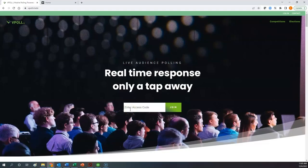So you click the cursor into the 'enter access code' field and enter 2023 DIOCON — Diocesan Convention. Please note, this is not case sensitive. So if you enter the letters D-I-O-C-O-N all uppercase, all lowercase, or initial cap as I have done here, either way is okay. You enter the access code for the meeting, 2023 DIOCON, D-I-O-C-O-N, and you click the join button.